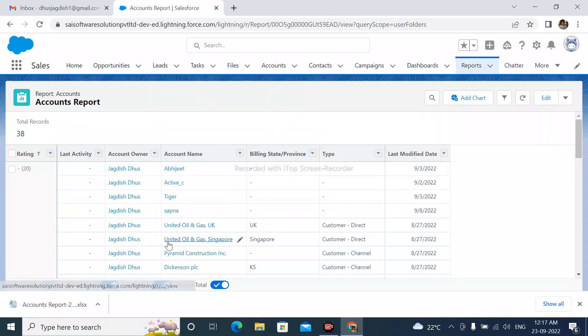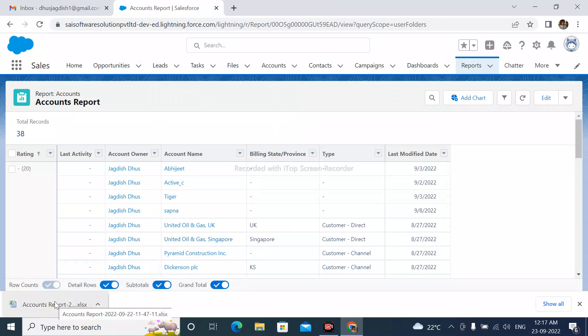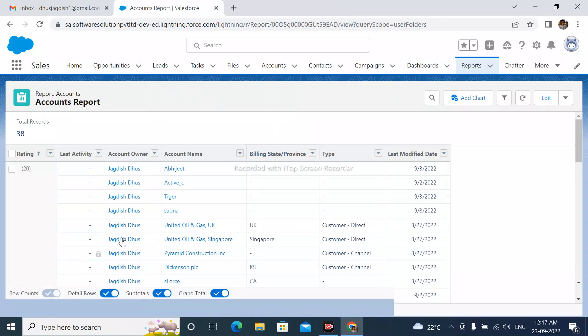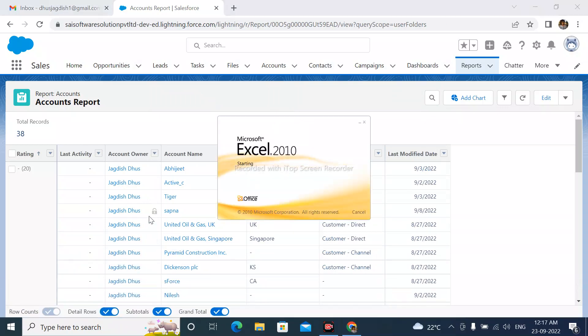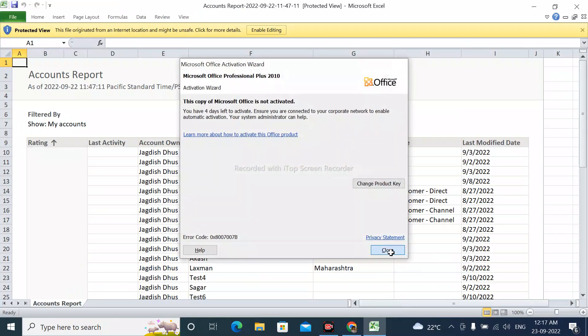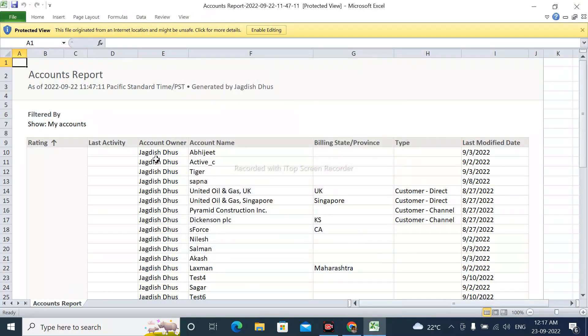Now the report is downloaded. I am simply opening this report. We can see that the report has been downloaded.